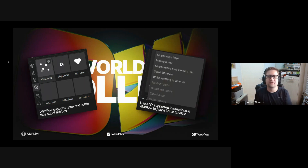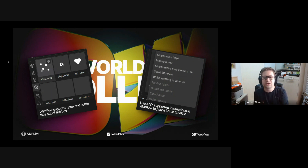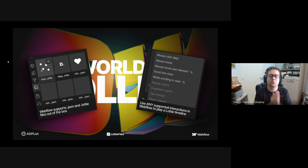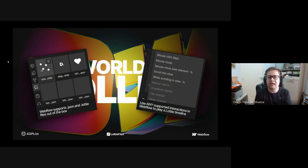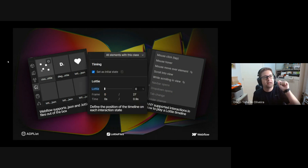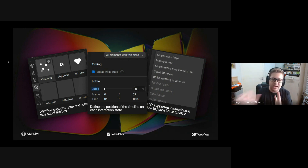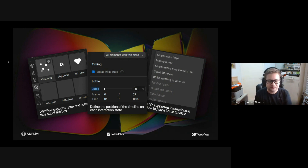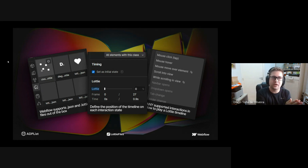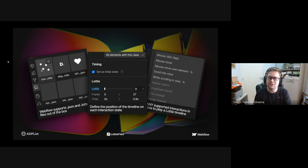Things get more interesting when you start using interactions. You can use any supported interaction in Webflow to play a Lottie timeline, because an animation is basically a timeline. You just define a few keyframes on the Webflow interaction timeline and define the frame position you want to see from your Lottie animation at each keyframe. It's very easy and you can create pretty interesting animations with that combination.